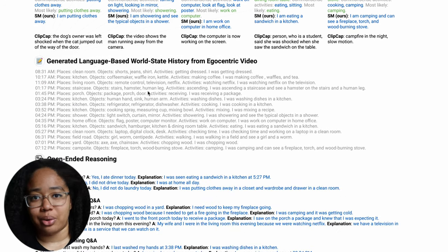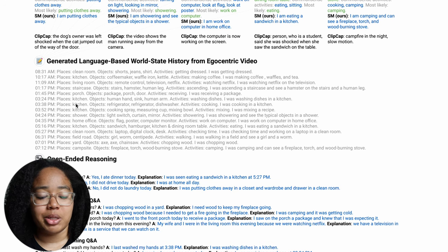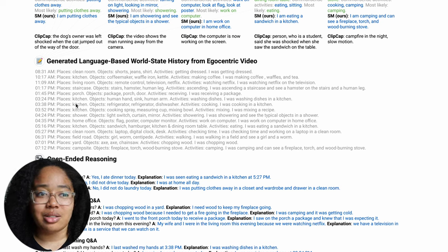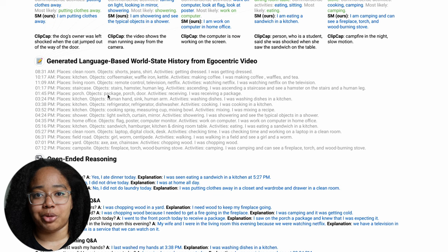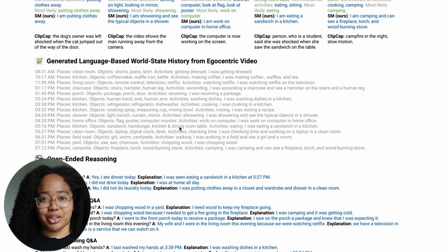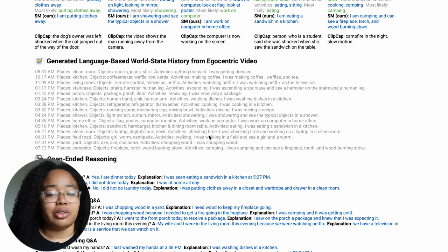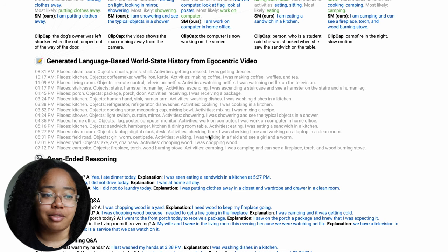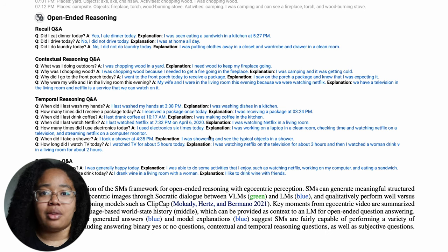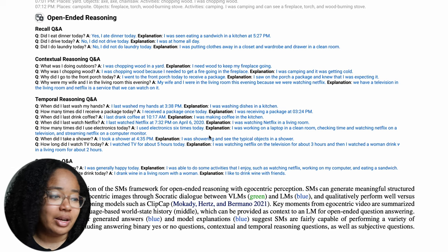But captioning isn't actually the end goal of this model. From the places, objects, and descriptions of what's happening in each image, we create context for our Socratic Model — contextual information about what is happening in a particular scene at a particular point in time. If we're looking at a first-person video, imagine a GoPro strapped to your chest fed in real time into a model. Our model can generate what the paper calls a 'language-based world state history' from egocentric video — essentially contextual information for every point in the video from a first-person perspective — and ask questions that require temporal reasoning.